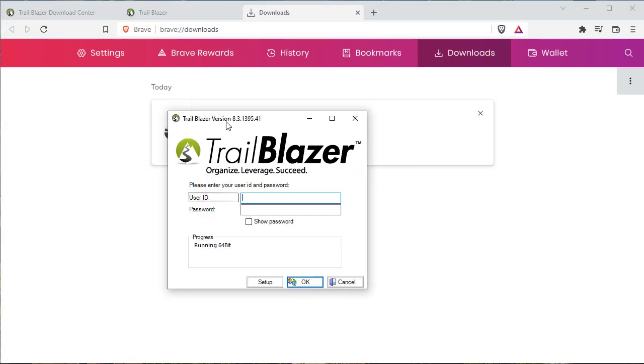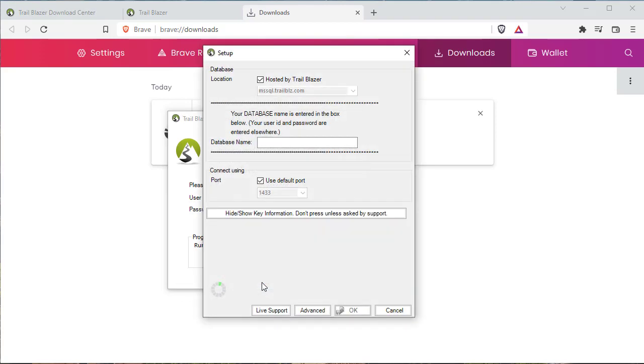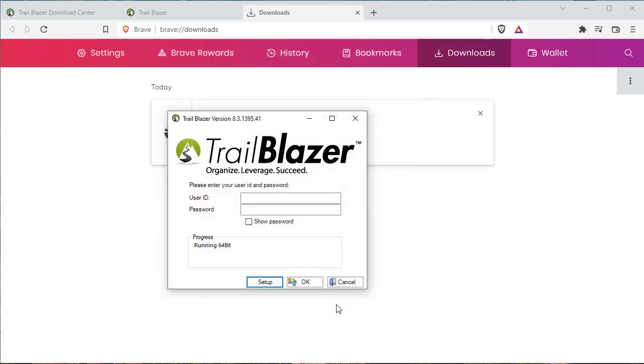Trailblazer is now installed. You need only go to the setup button and provide your database name. Click OK and begin your login.